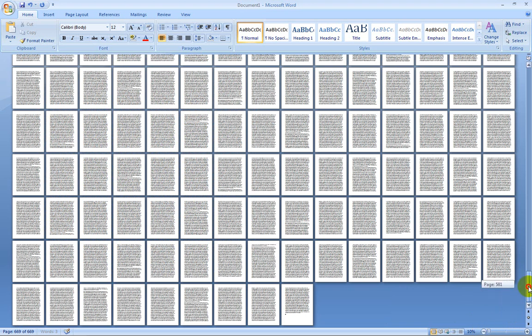And if you look right here, whoa, 581 page essay. That's 581 pages of hidden material within Microsoft Word 2007.